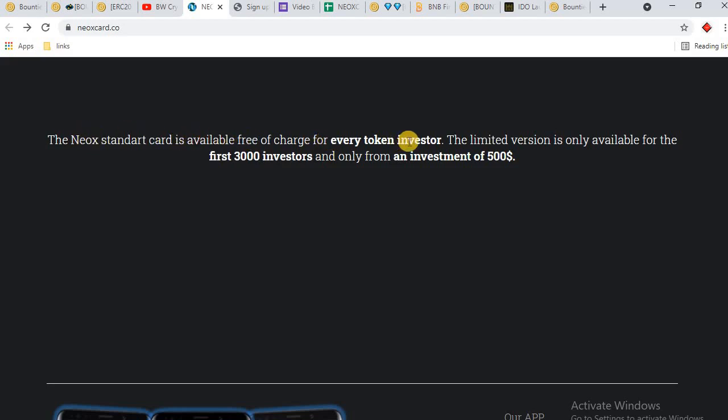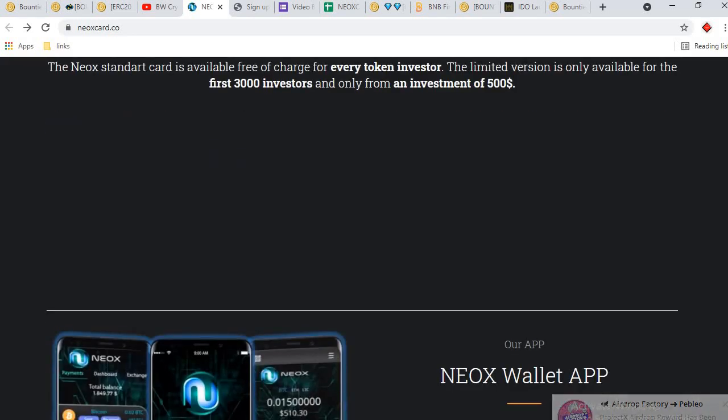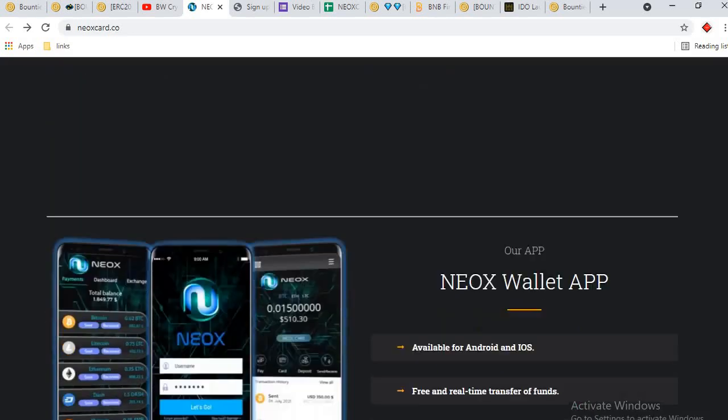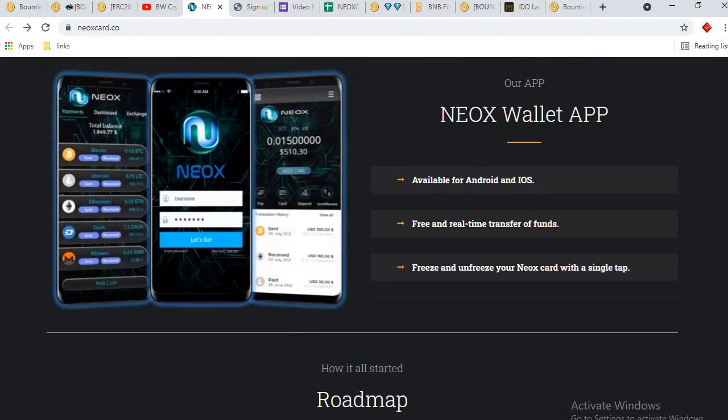Profit sharing for token holders. Crypto card in fiat currency. The NEOX standard card is available free of charge for every token investor. The limited version is only available for the first 3000 investors and only from an investment of $500.